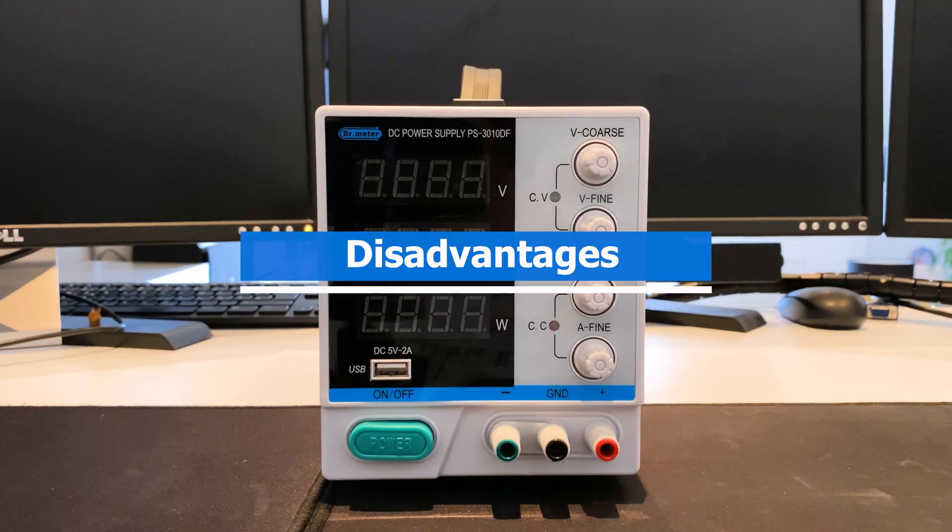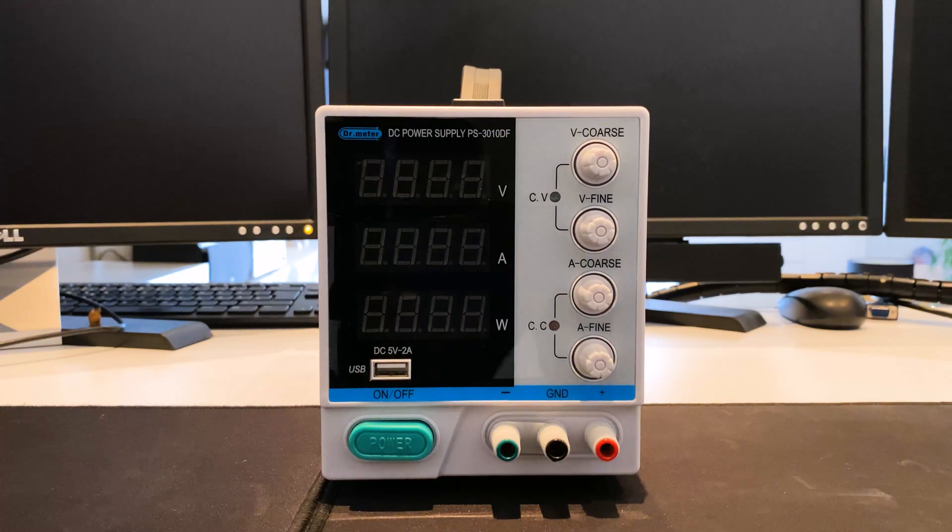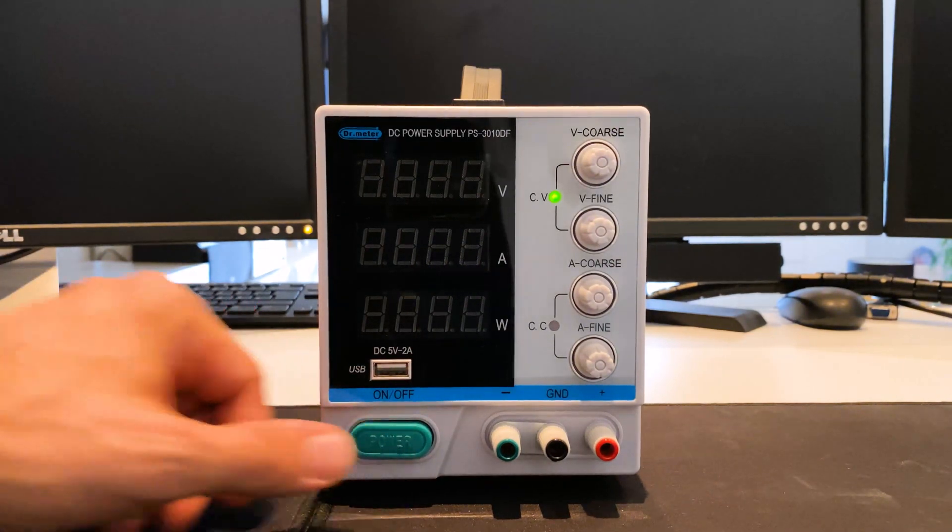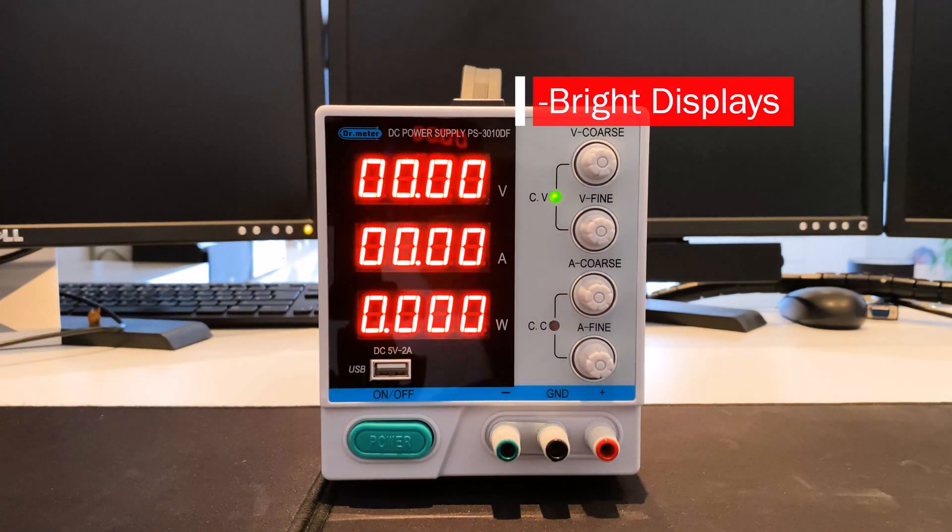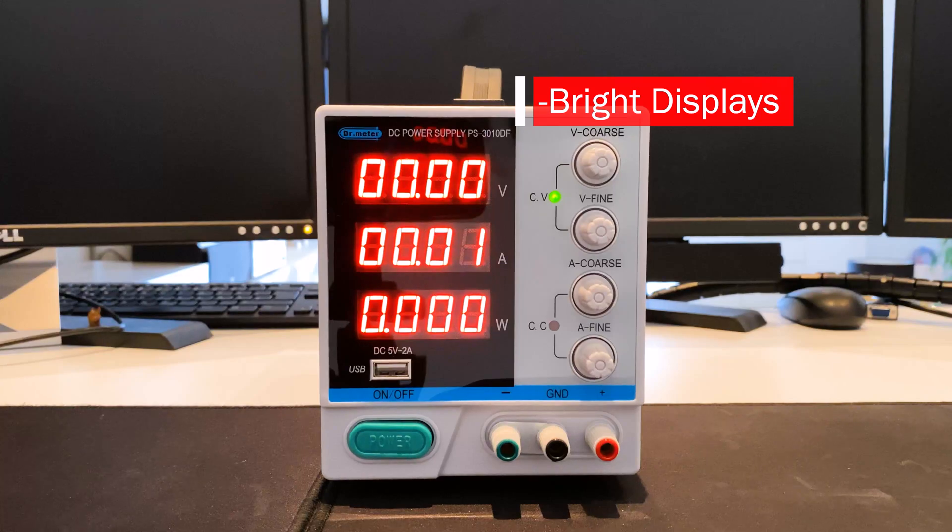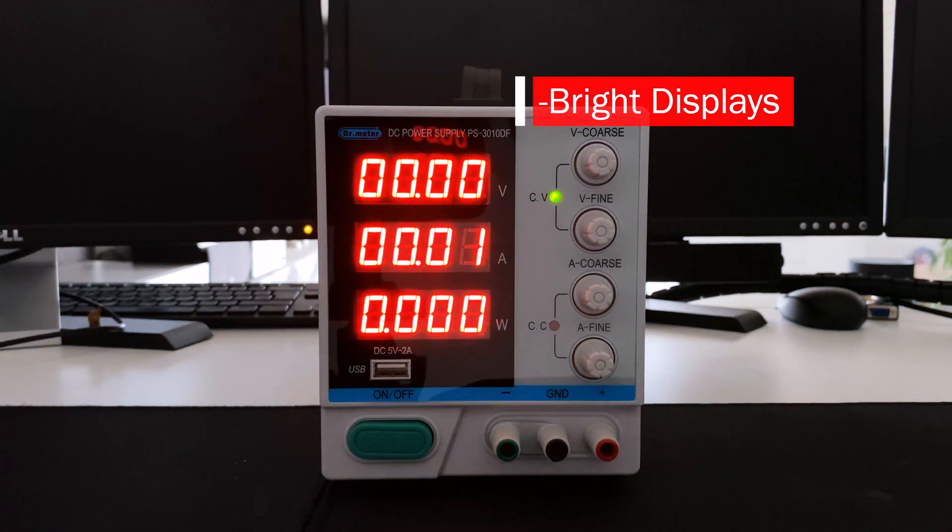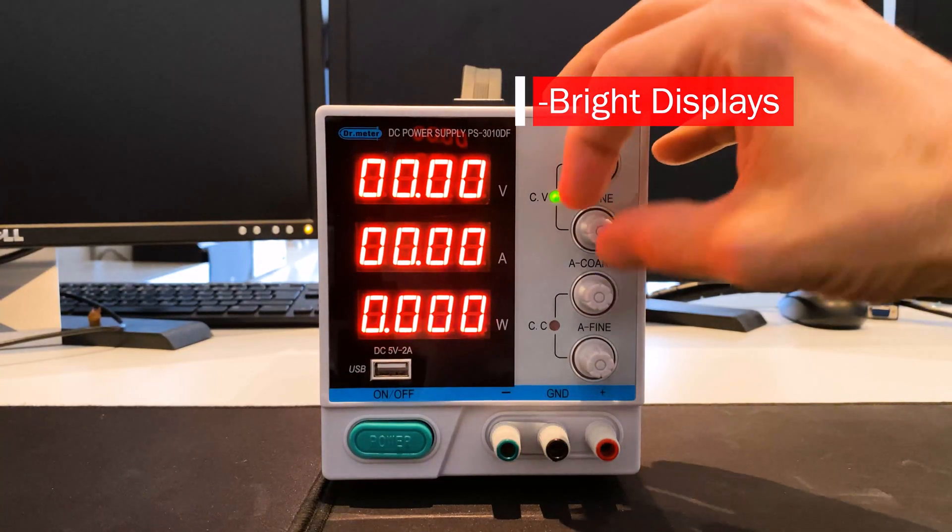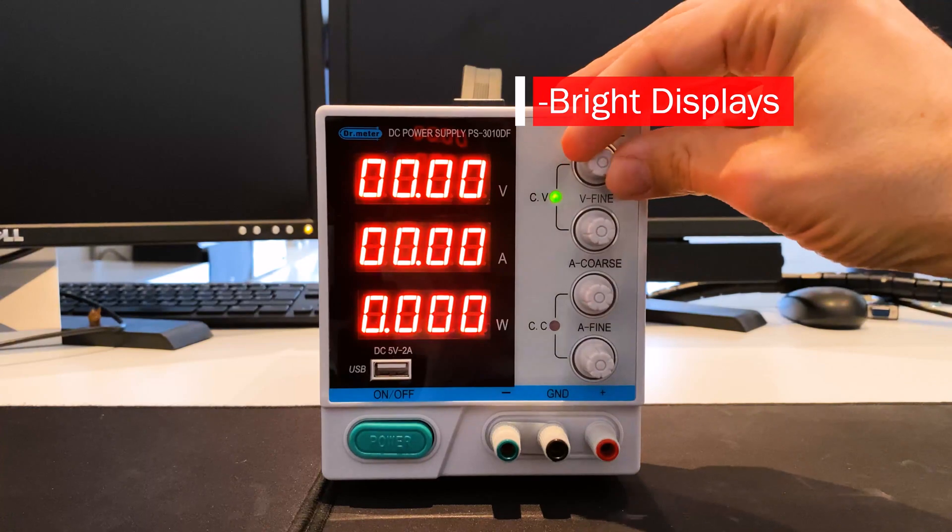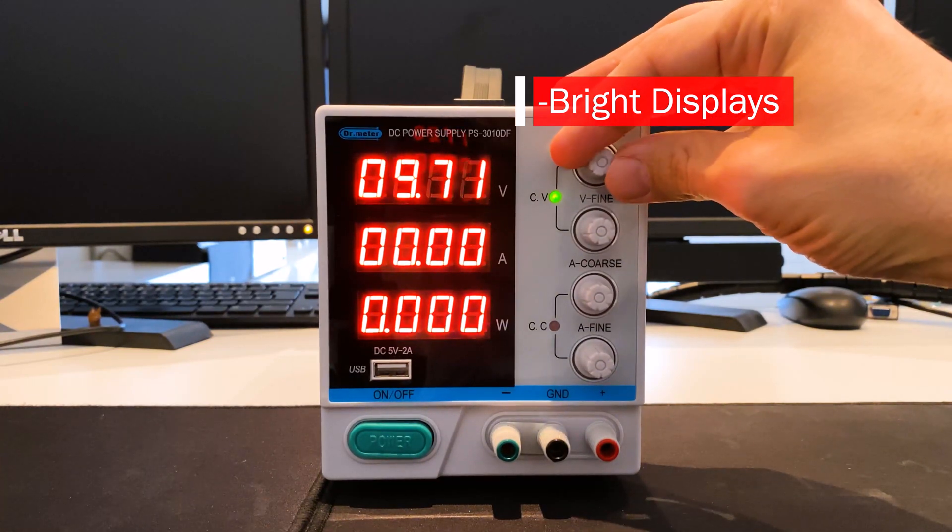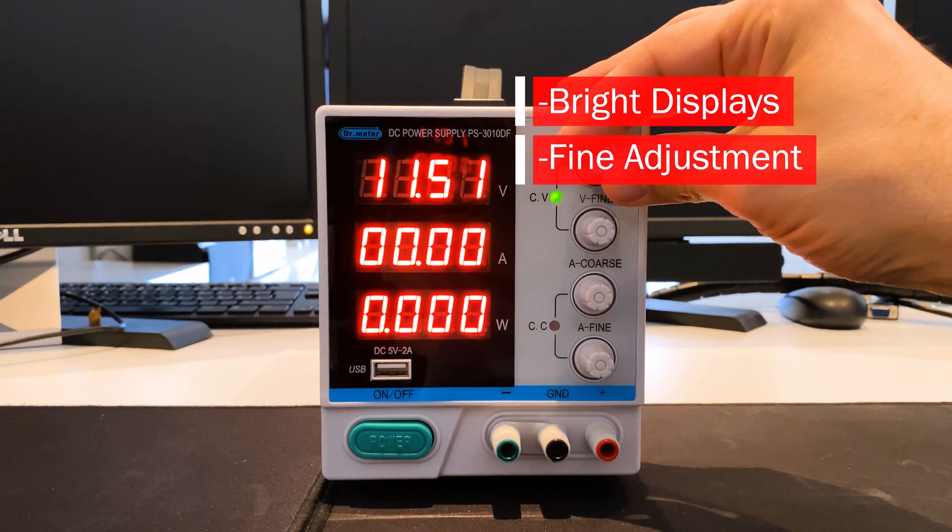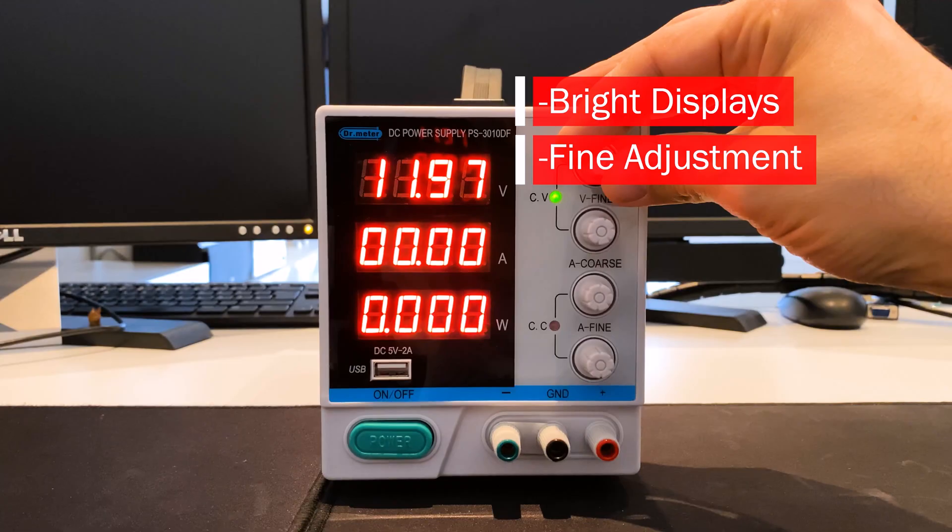Disadvantages - Potential for improvement: The displays are very bright and the dimming function would be very useful, especially when working in a dark environment. The setting of the voltage and current values is delayed and the fine adjustment requires a bit of tact.